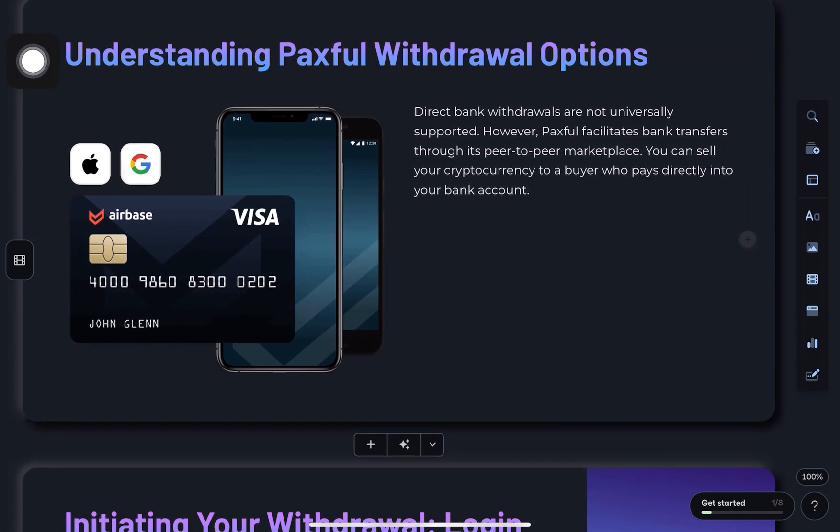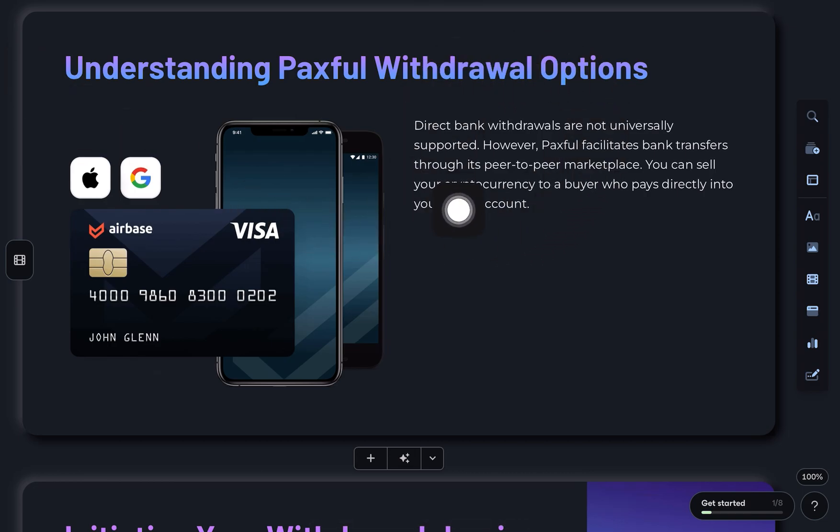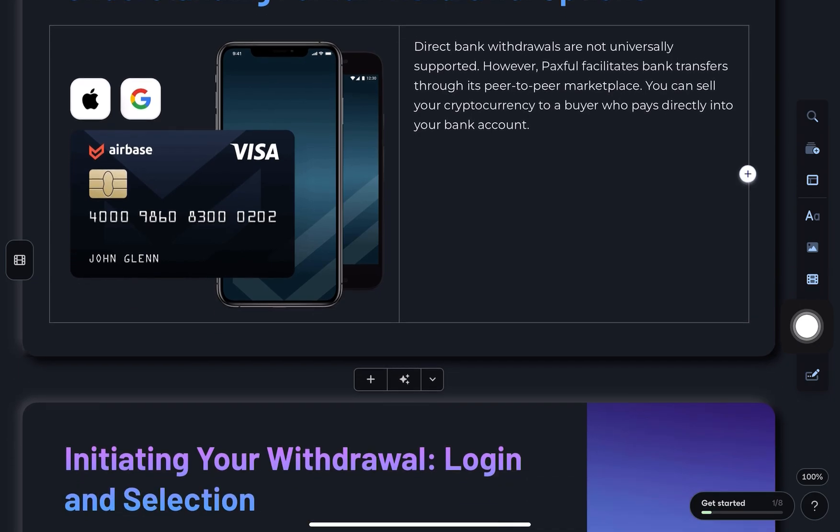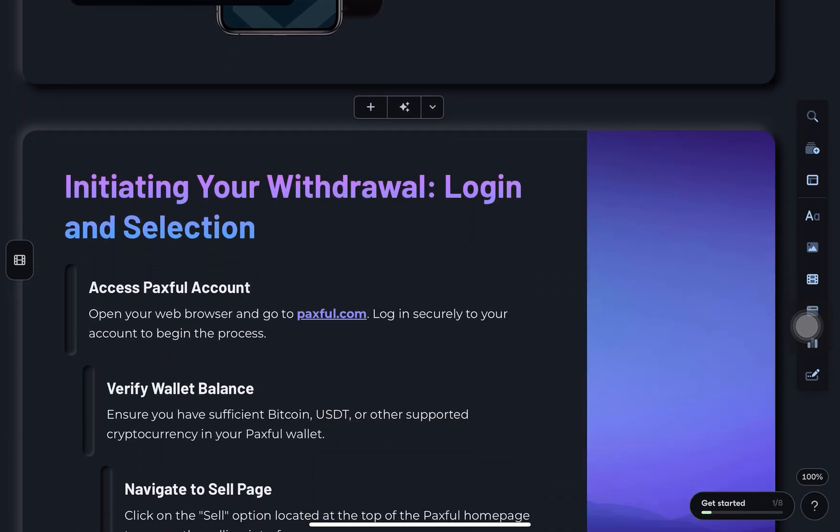First, just a heads up. Paxful doesn't directly support bank withdrawals in all countries. But you can sell your crypto on their marketplace and get paid through bank transfer. Here's how to do it.